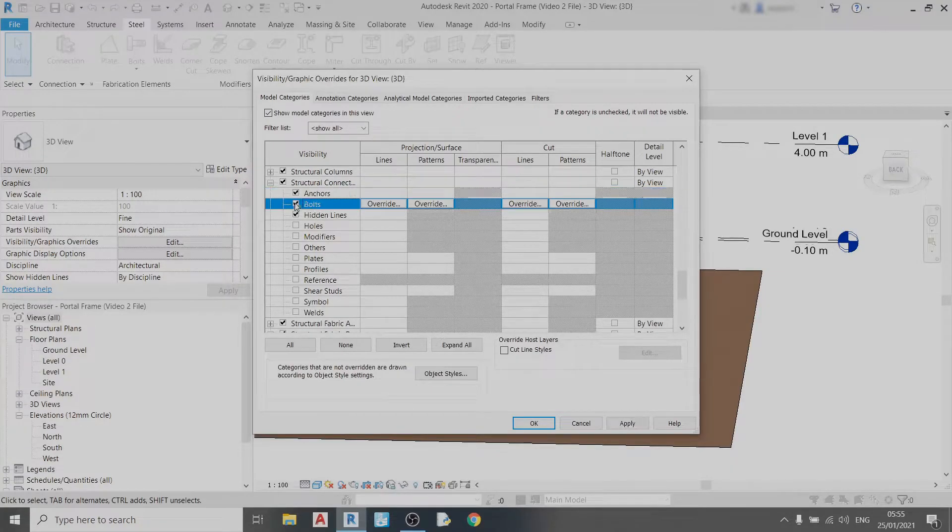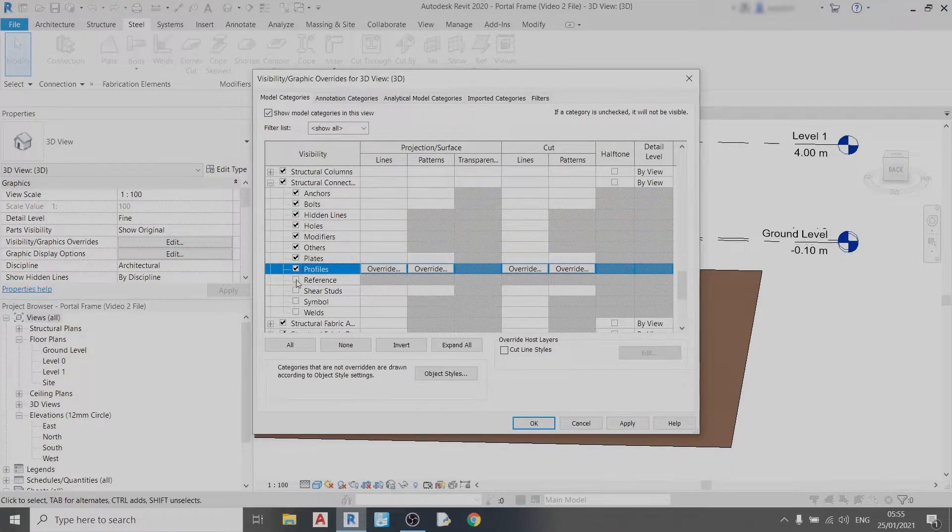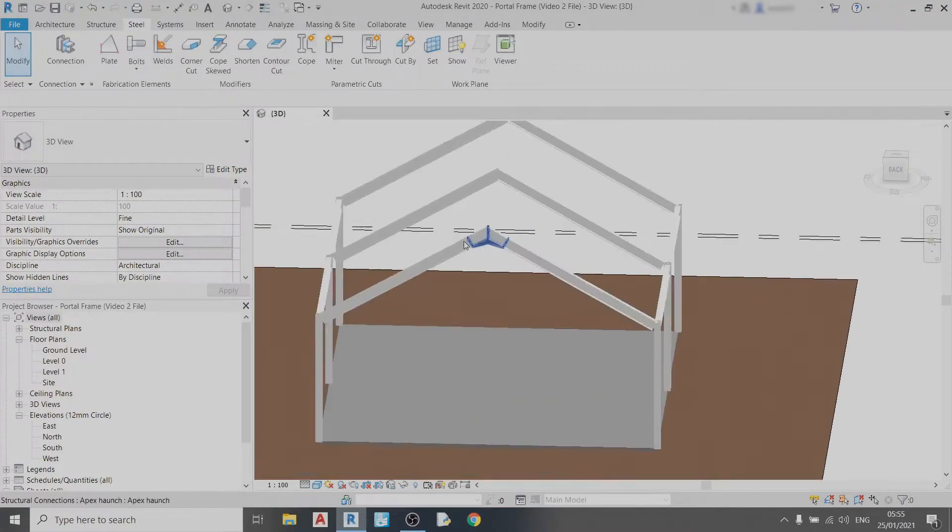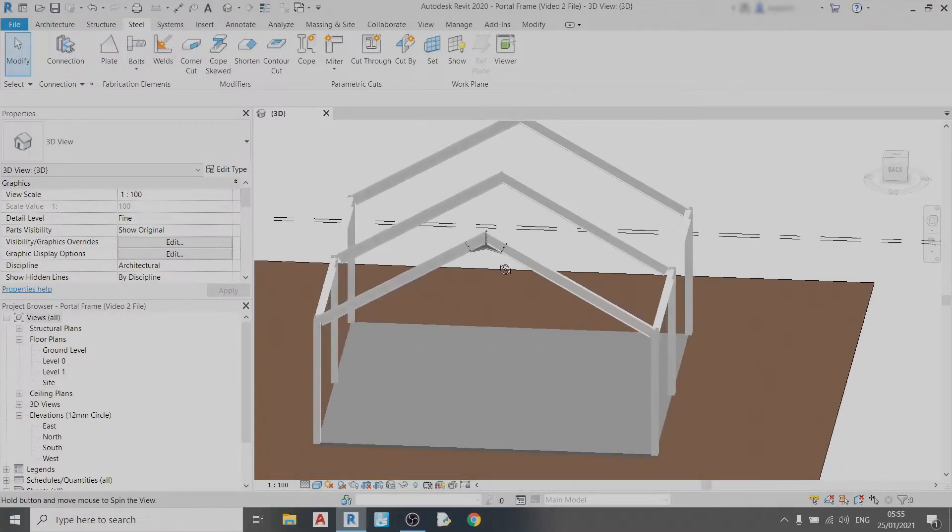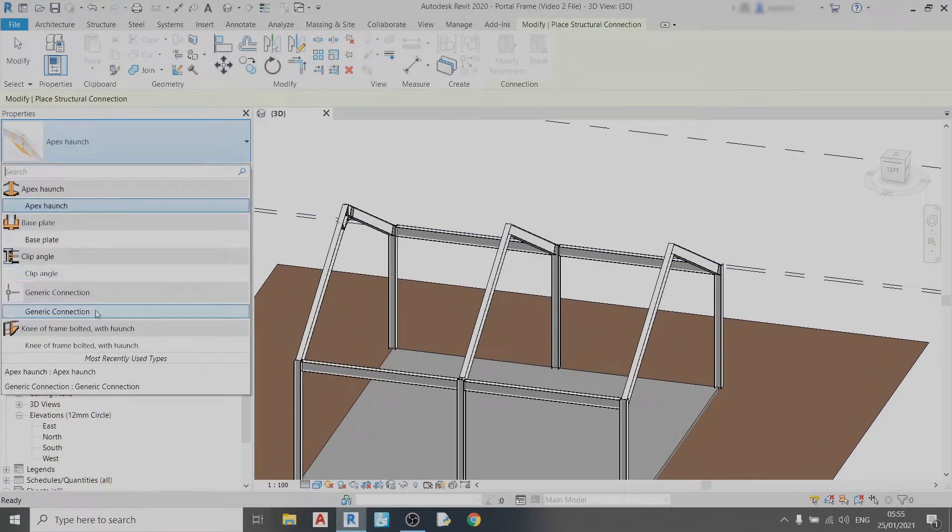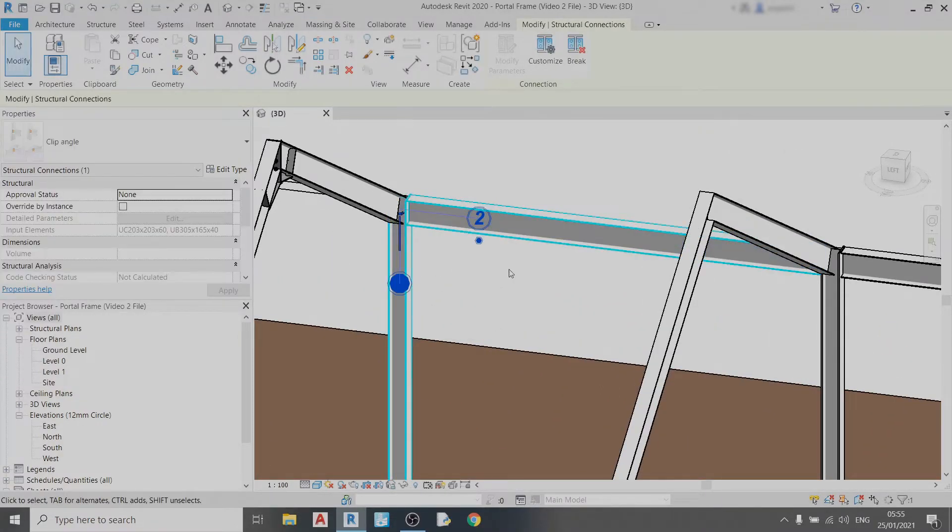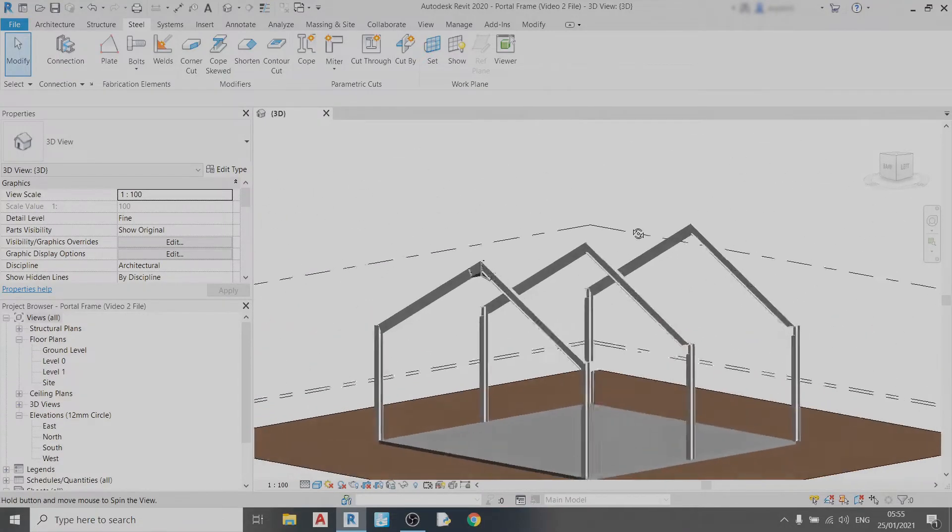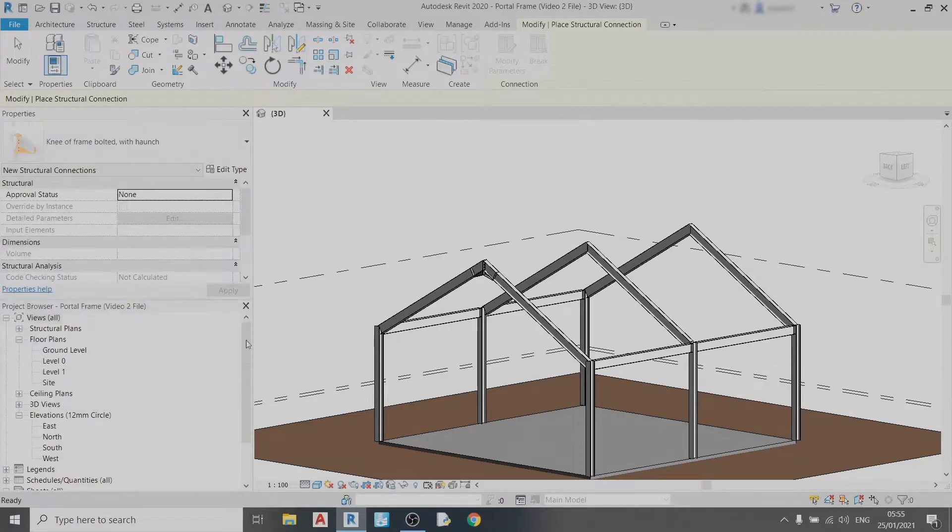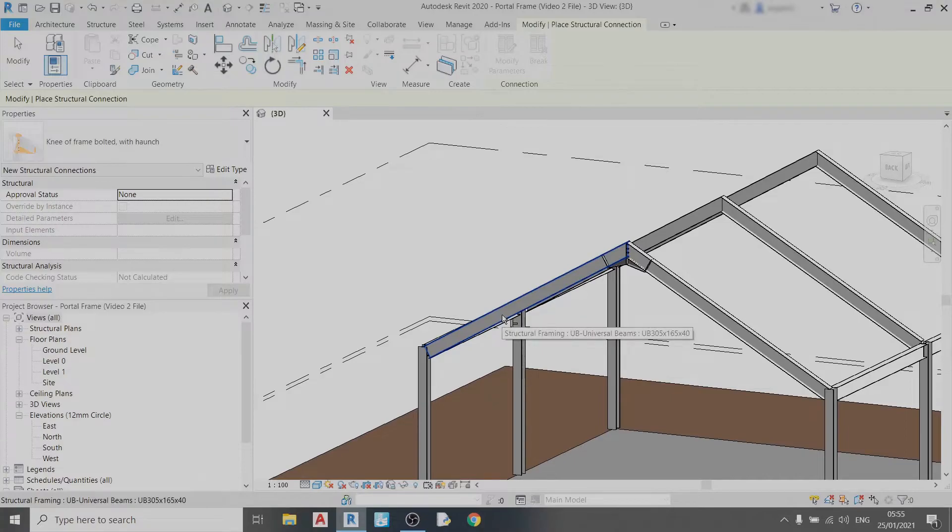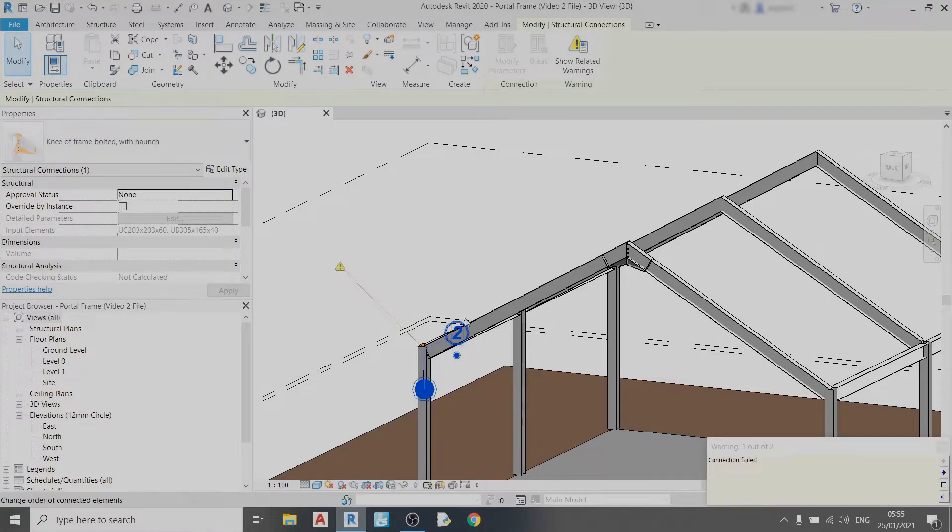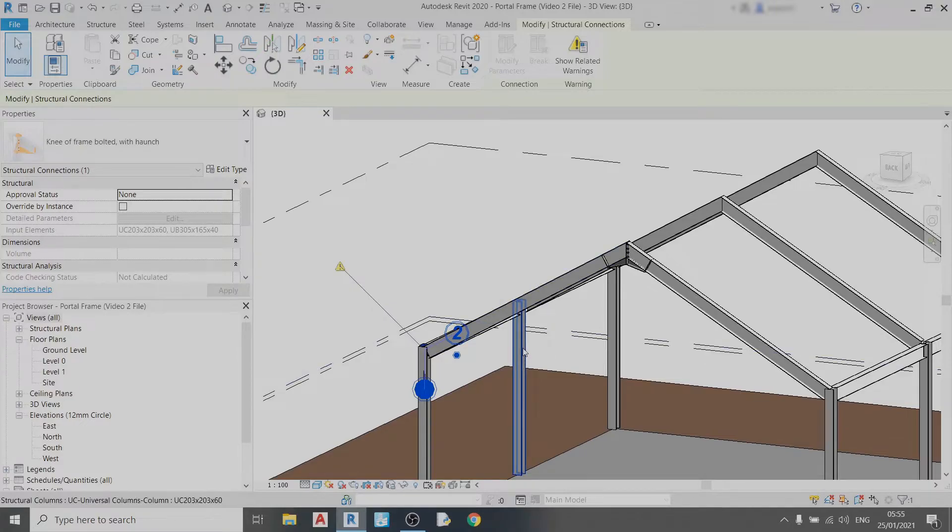Now I'll proceed with the drawing of the other connections. I'll draw in the clip angle for the beam to column connection and then I'll draw in the neoframe bolted with haunch which is the connection between the roof beam and the column. So select them and hit enter. But hold on a minute, I get an error message over here. It says that the connection failed. Not to worry, so just click X on this warning.